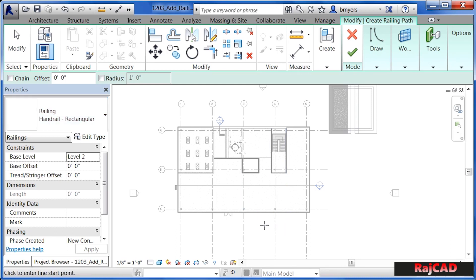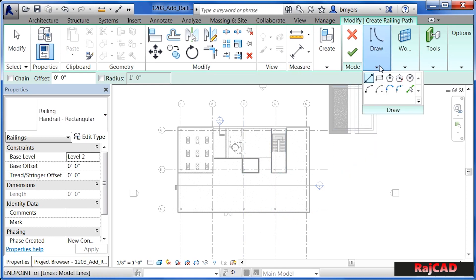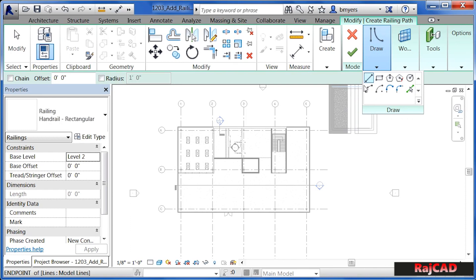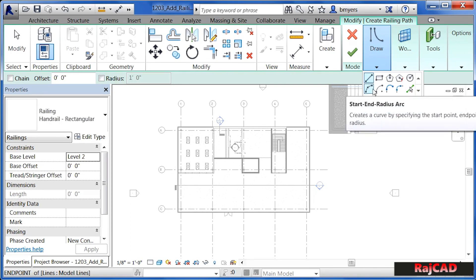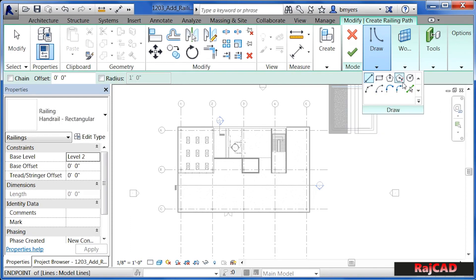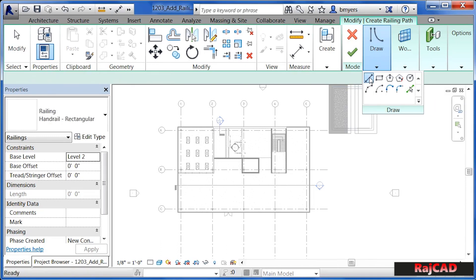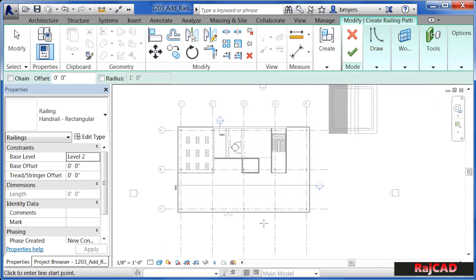Let's draw a handrail out here on the outside of the building. Make sure with your drawing tools that it's a straight line. You can also draw a rail that happens to be curved, circular, or pretty much any shape that you want it to be. But for this example, we're just going to do a straight line. Click once somewhere out here.